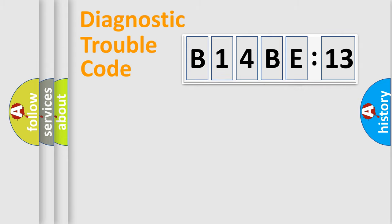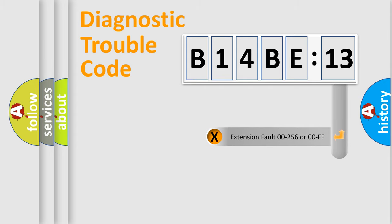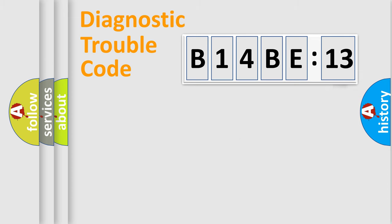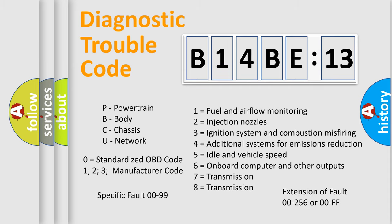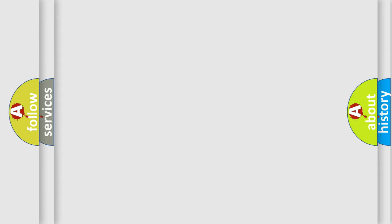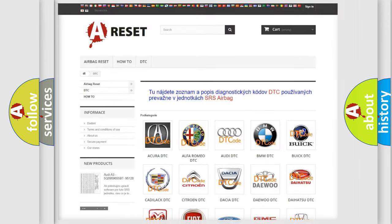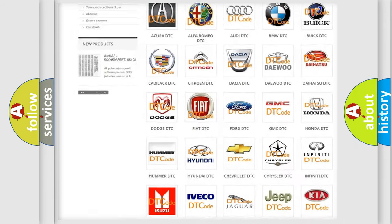Our website airbagreset.sk produces useful videos for you. You do not have to go through the OBD2 protocol anymore to know how to troubleshoot any car breakdown. You will find all the diagnostic codes that can be diagnosed in Chrysler vehicles and many other useful things.